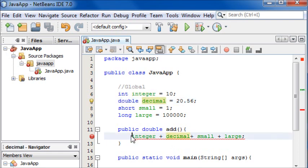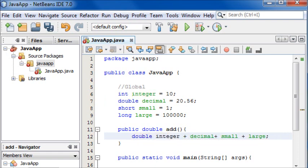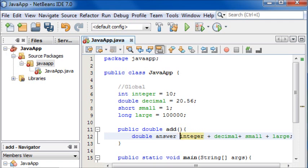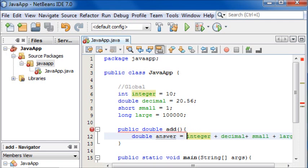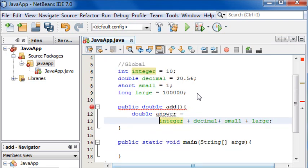We're going to make a new variable called double answer that is equal to this statement that we just made. I'll put it on a new line so it's easier to see.